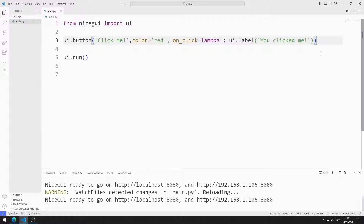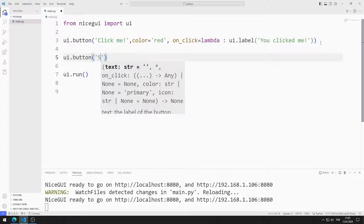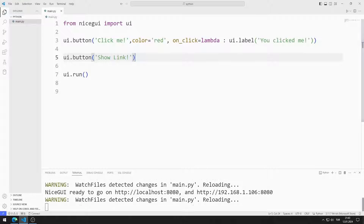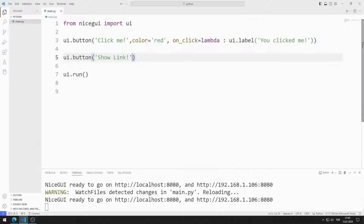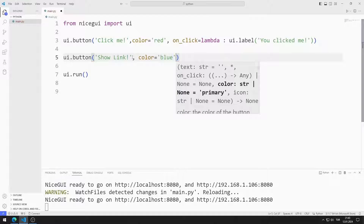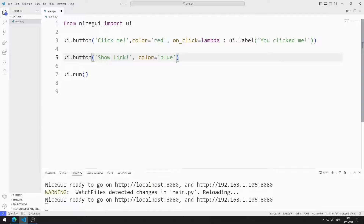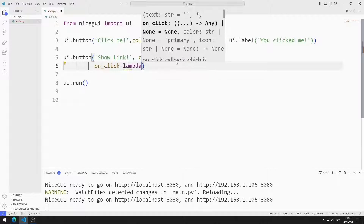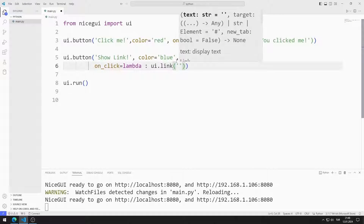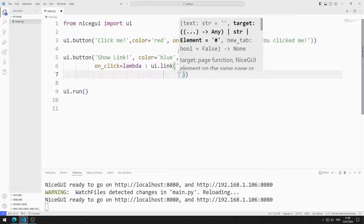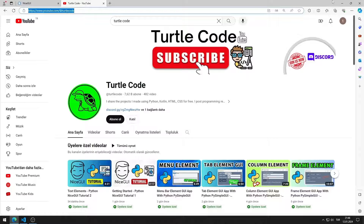Let's do a different example. I want a link element to be created when the button is clicked. I will create another button. I am saving the code file. I created a web page with a button. I change the color of the button to blue. I am saving the code file. I will use the on-click feature. The first parameter I send to the link function represents the name of the element. I will send the internet address as the second parameter. I am sending the address of the TurtleCode YouTube channel.